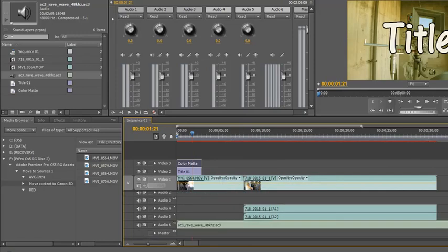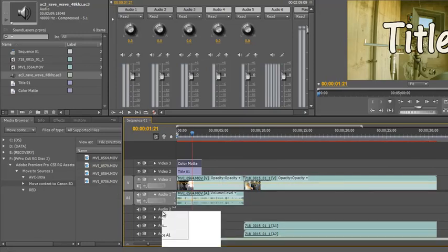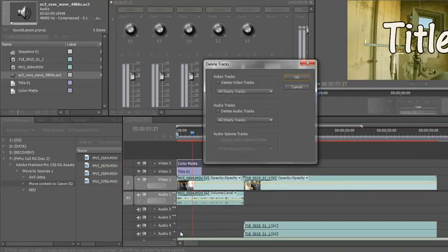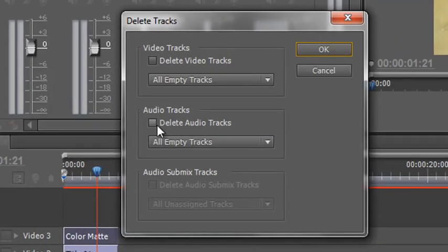And if this was how I wanted to finish and I've got these empty tracks in the middle, well that's when I would right-click, delete tracks and I would choose audio tracks, delete audio tracks, all empty tracks and then click okay.